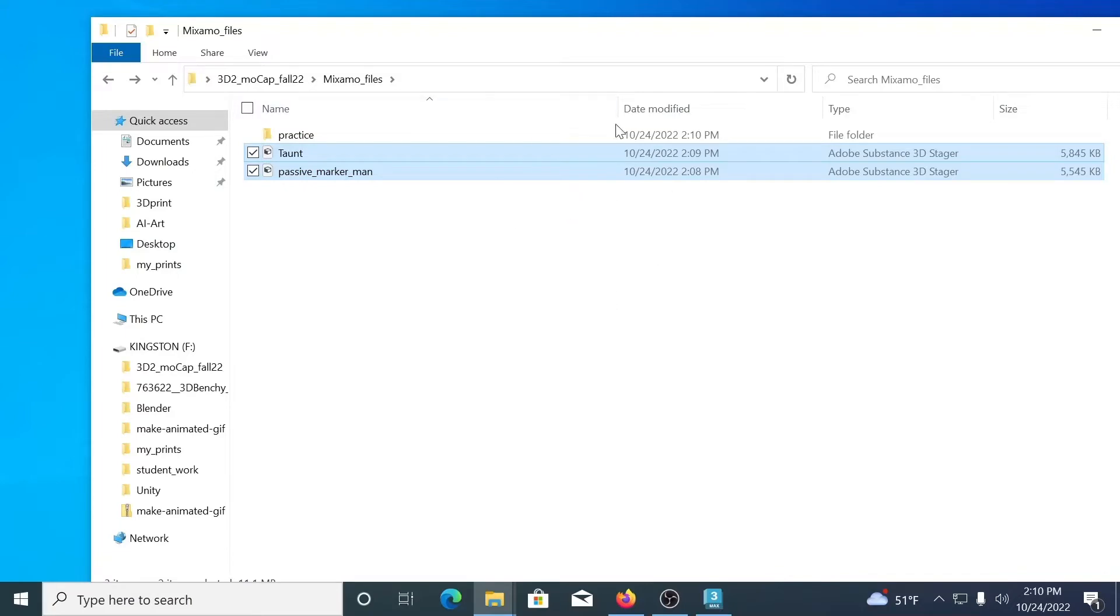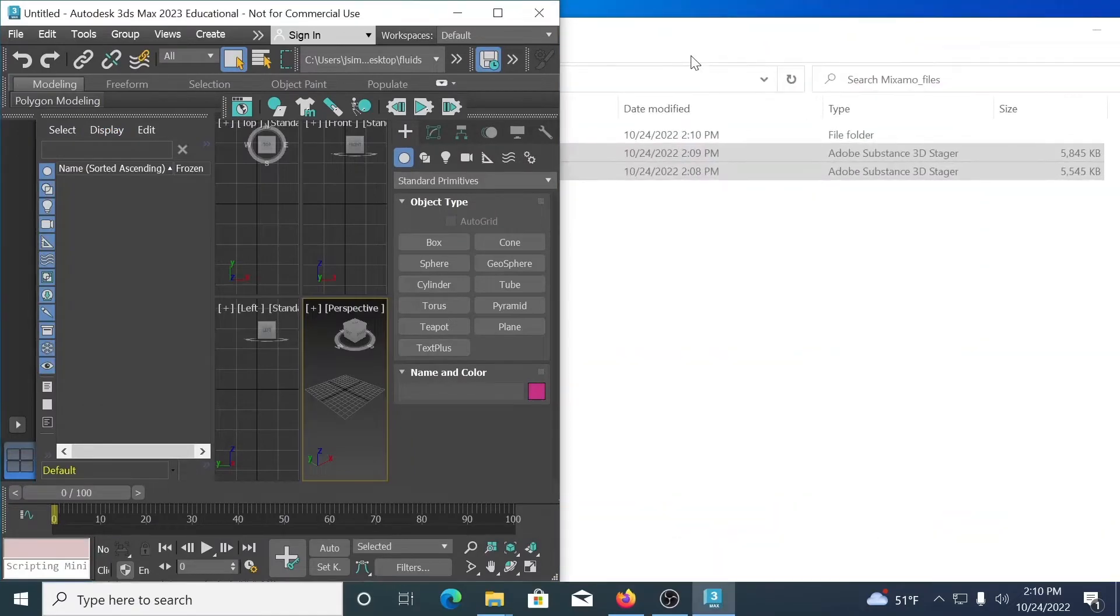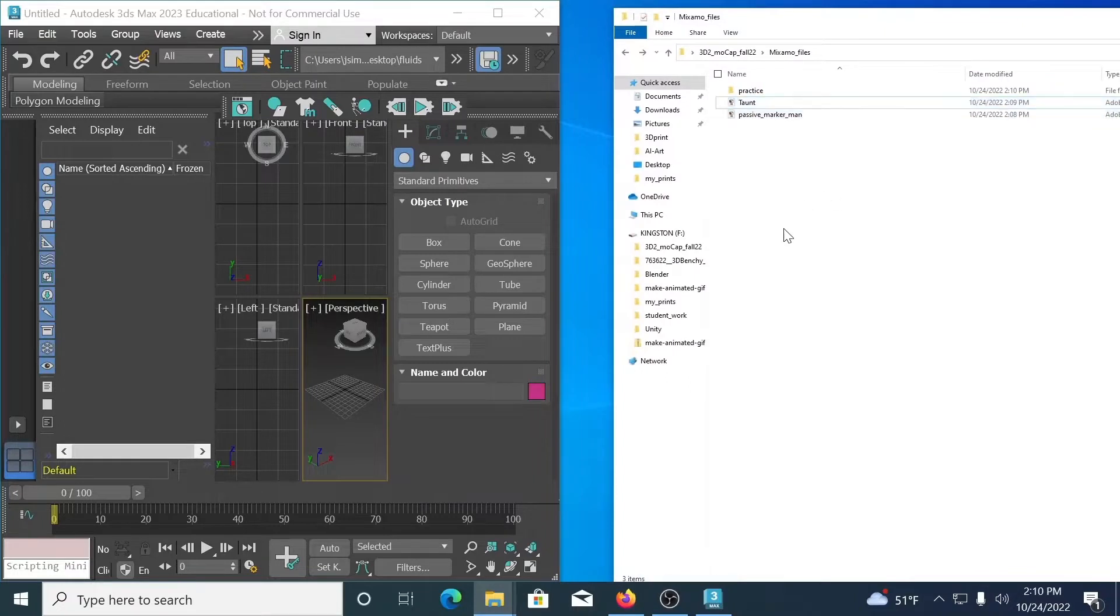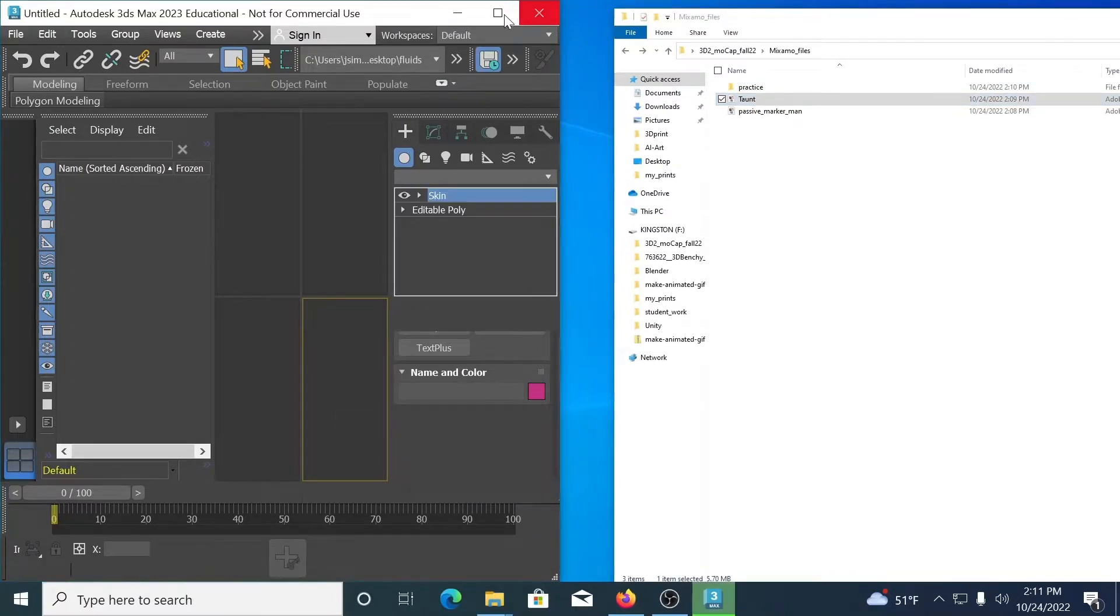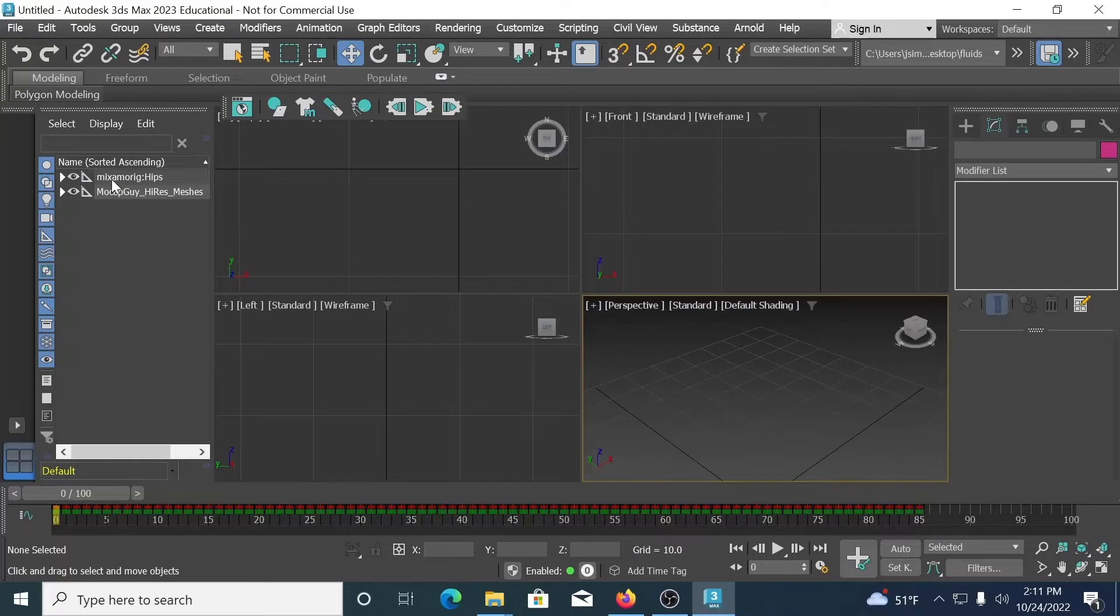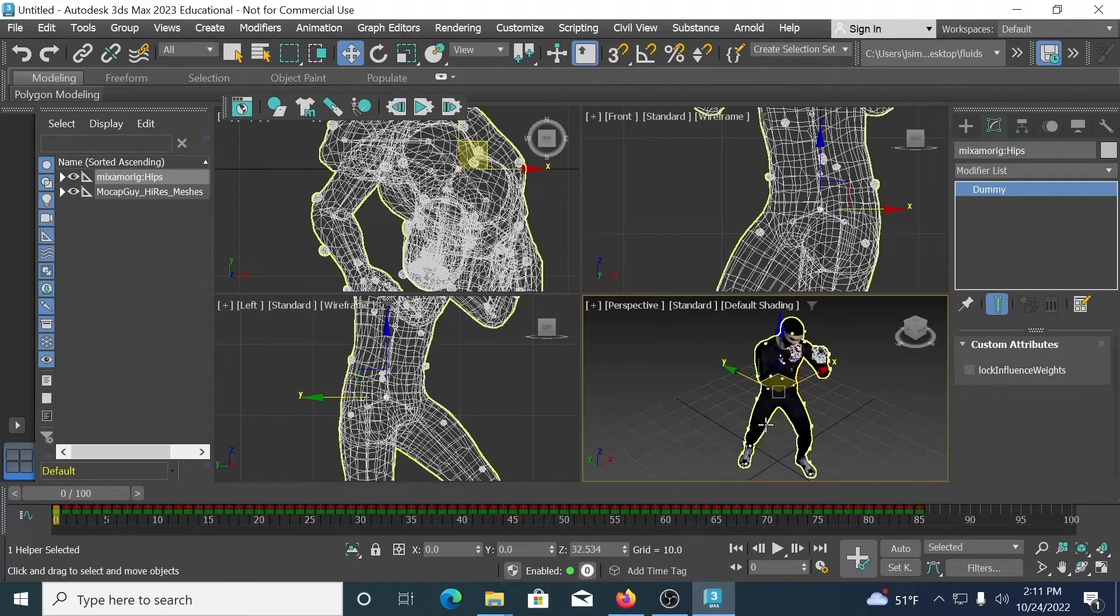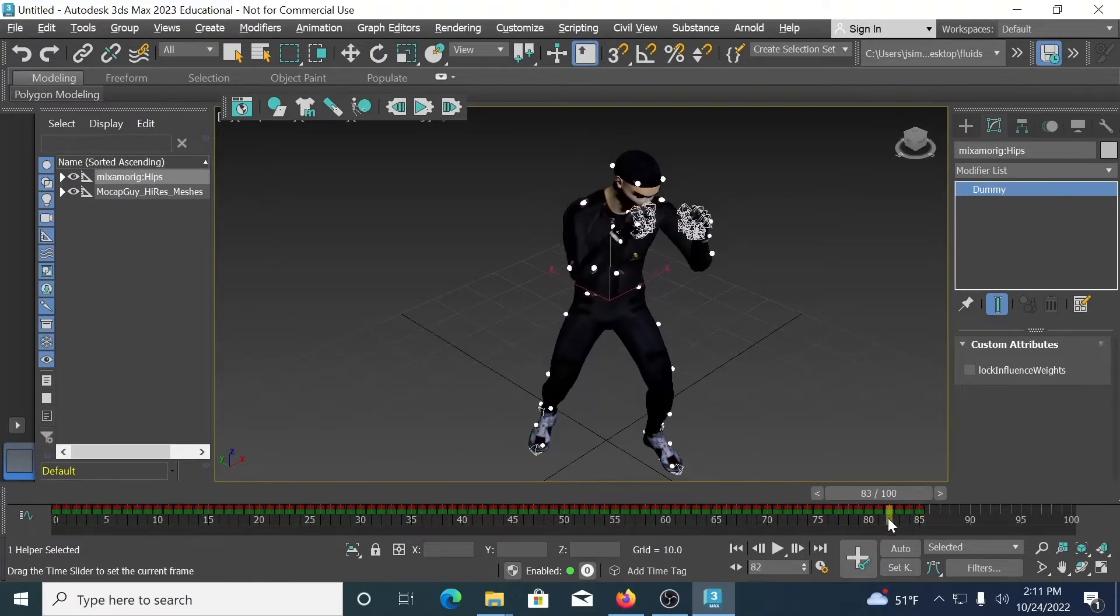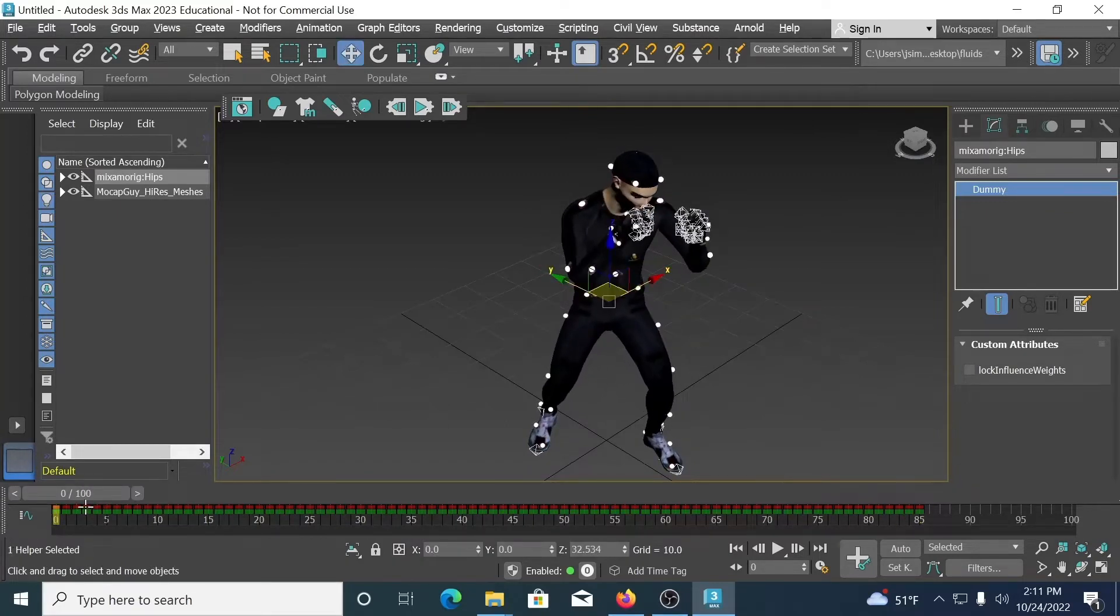Of course Taunt has the animation. Passive Marker Man does not have any animation. So how do we get these into 3ds Max? The easiest, simplest way is to drag and drop it. Import file. That is going to bring it in. If I scrub my playhead, we'll see that that's brought that animation in. It runs very smoothly. It's very nice. Nice professional animation.